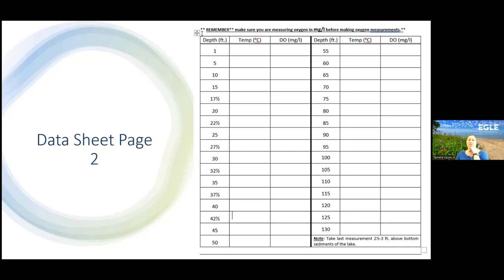When you've completed all your sampling, turn off the meter, replace the plastic sleeve with the wetted sponge, and store it in a cool, dark area. Don't leave meters on your boat in the heat all day — maybe put them in your garage where it's cooler and dark until you need it again.